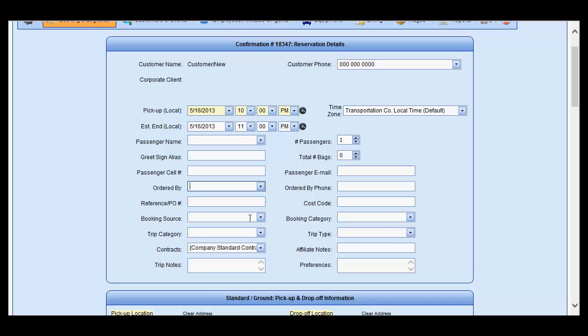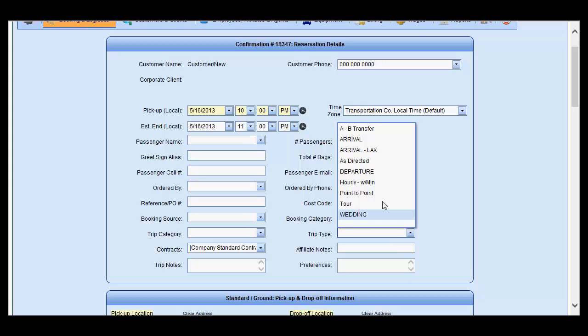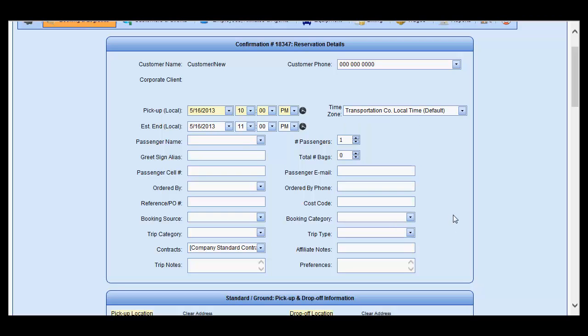Booking source, trip category, booking category, and trip type all are selected from the drop-down list utilizing the list items which were entered under the List Management section.